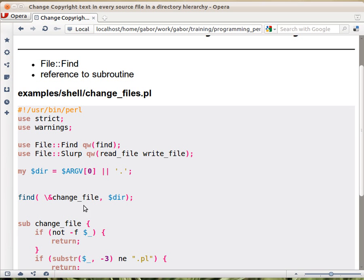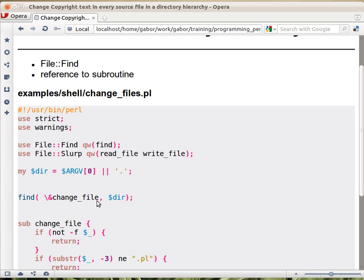The first one is a reference to a subroutine. Now we don't learn too much about references. Basically there is a subroutine you have to create and then provide this find the backslash, ampersand and the name of the subroutine. I don't want to go into more details with this.